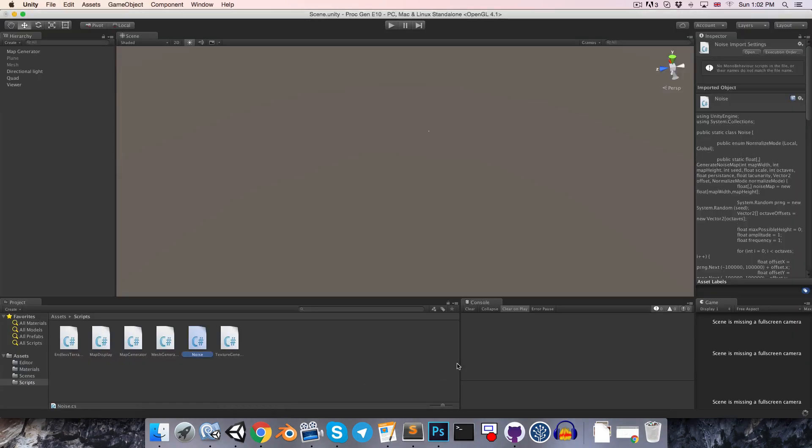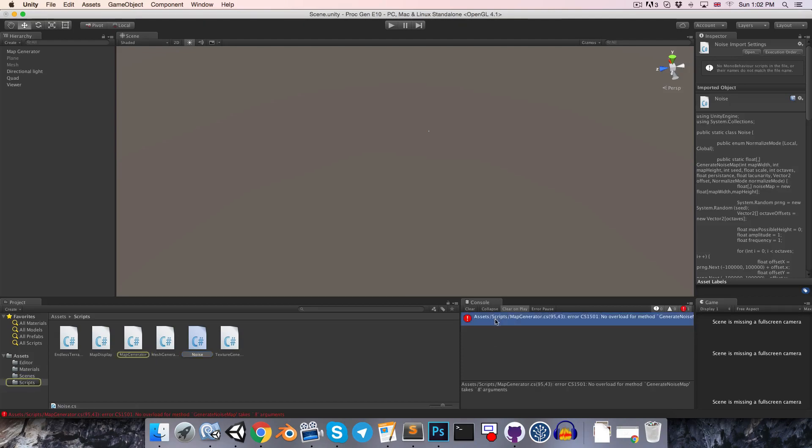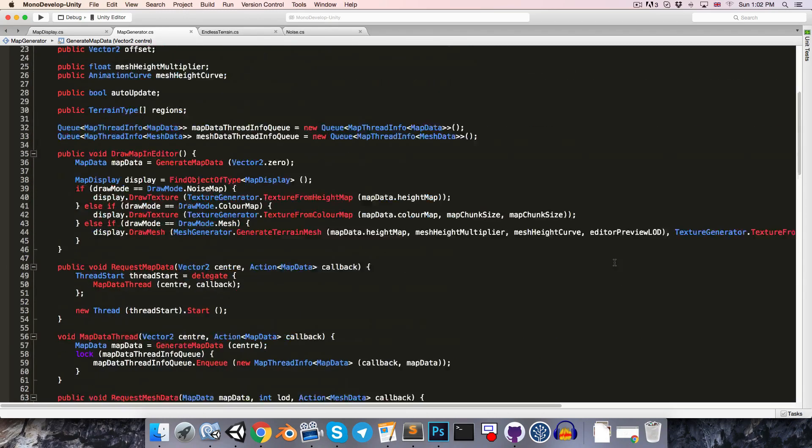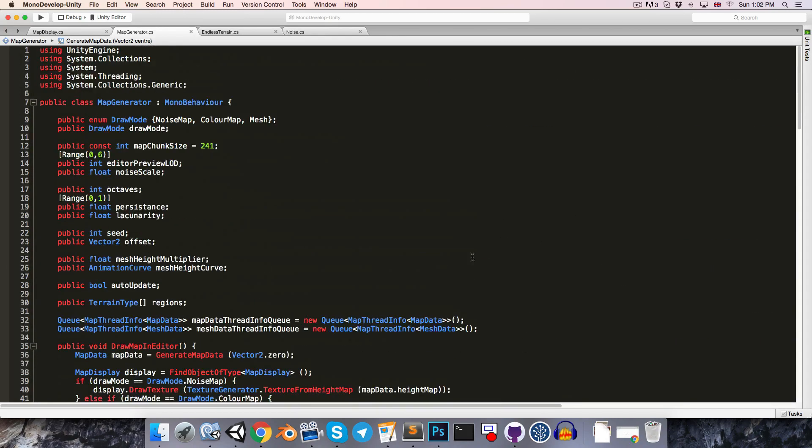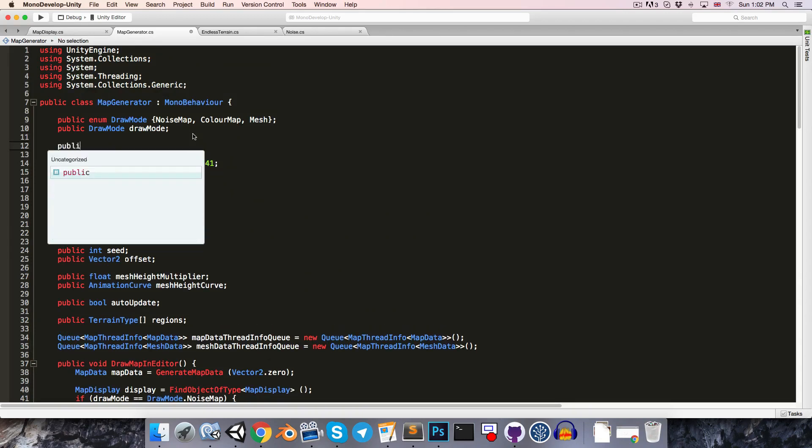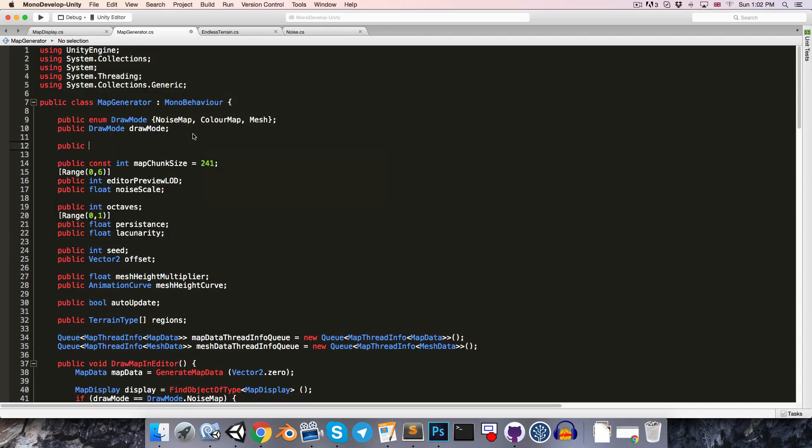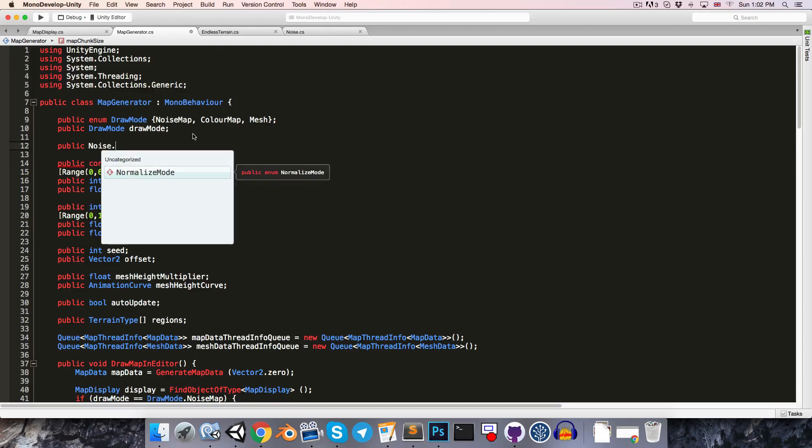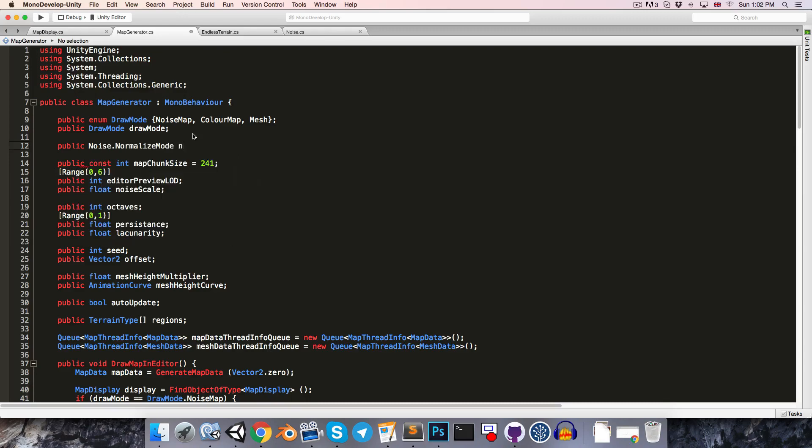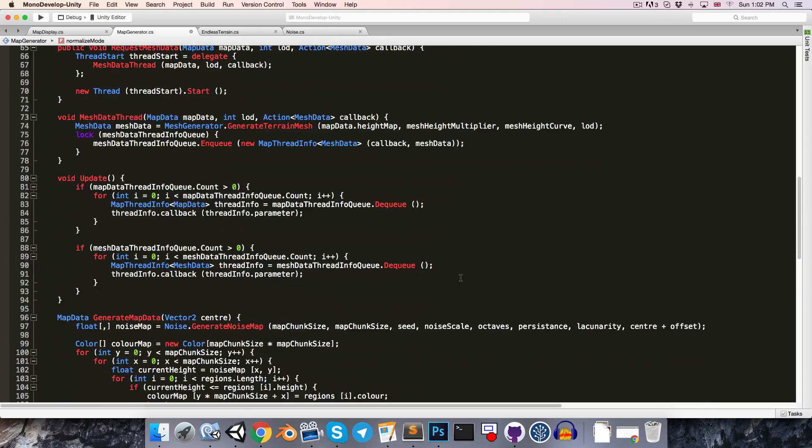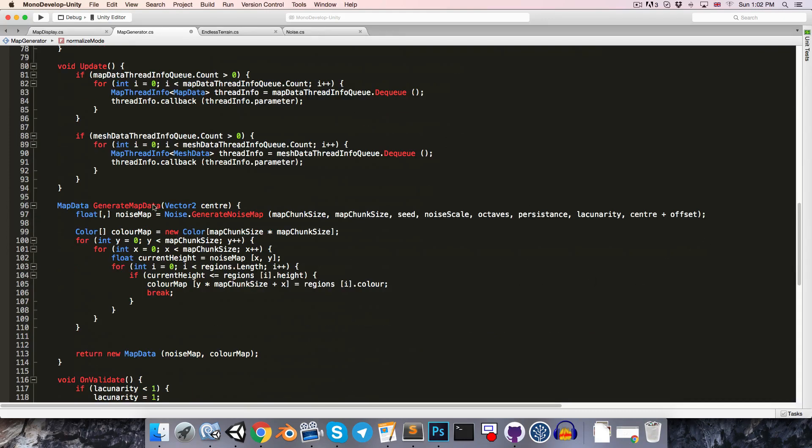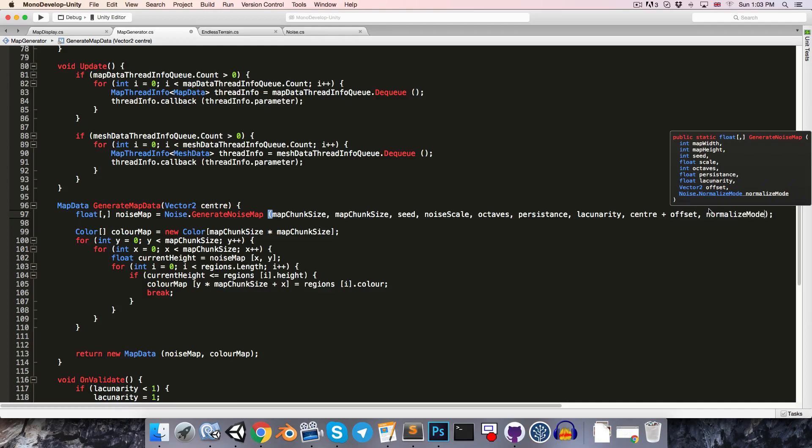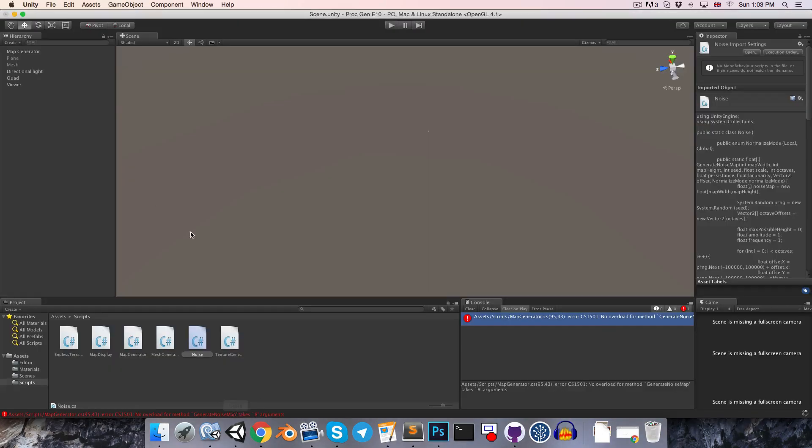Okay, let's give this a try. We're going to have to add the normalize mode to this call here. So, up at the top of the map generator, let's just add in a public noise dot normalize mode variable. And then, when we make this call to generate noise map, we can just add that in. Normalize mode. I'll write save and go back into unity.